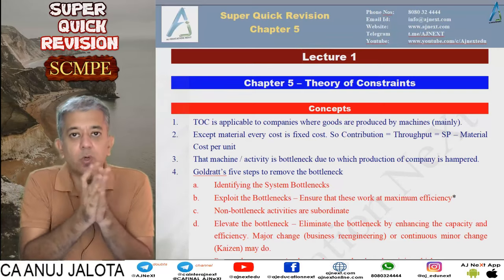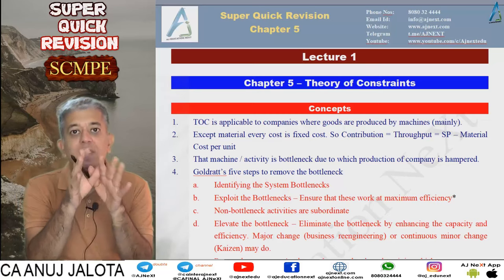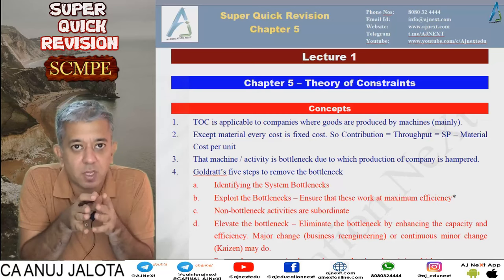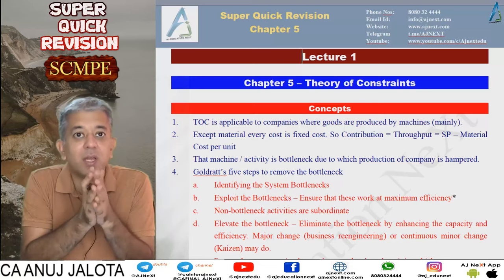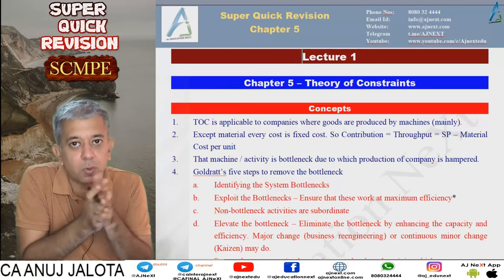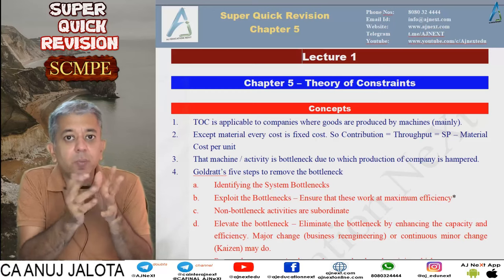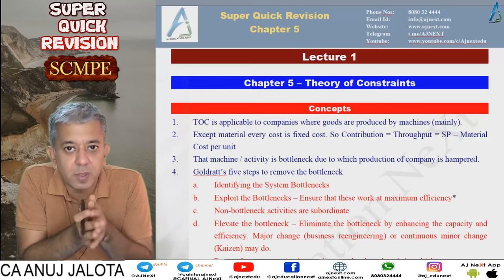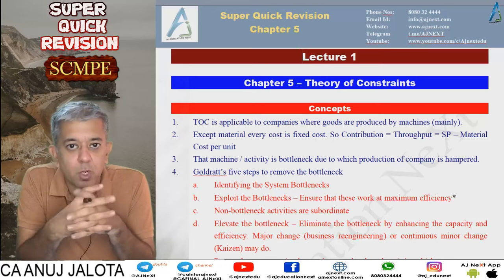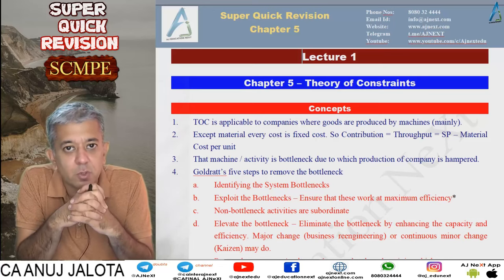Hi guys, welcome back to our super quick revision. This will be one single lecture where we are going to be covering each and everything you have done in Theory of Constraints, that is bottleneck theory — you can also call it throughput accounting. All these super quick revision lectures do come on our Telegram channel, and notes will also be found there.